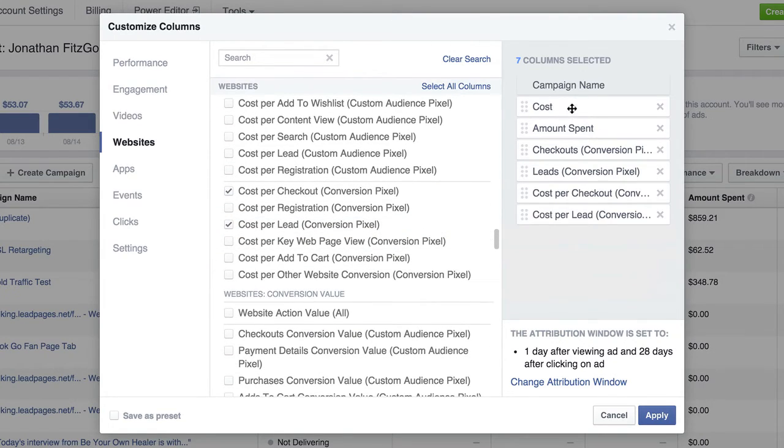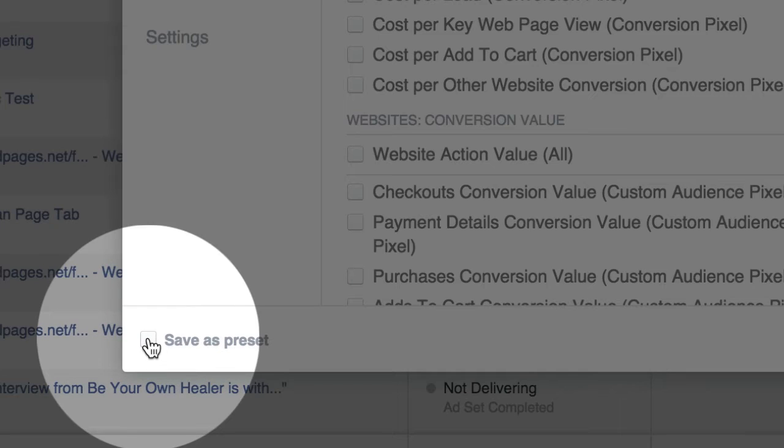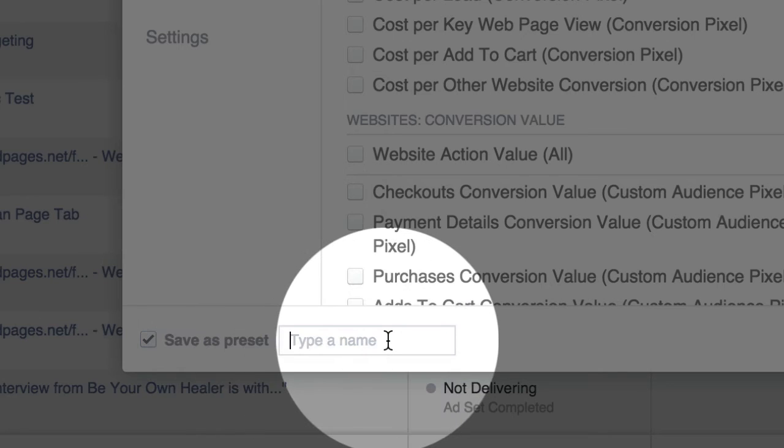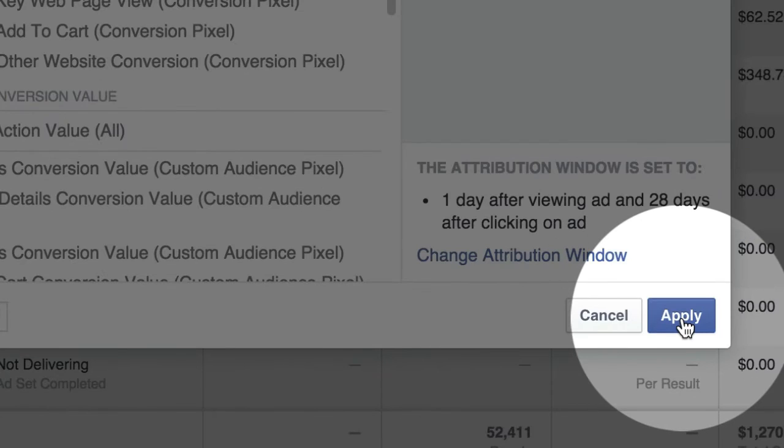So really, I just have these six metrics selected. Then you come down here and you have to select this little button here that says save as preset, and you can type a name for it. I'll just do like test, then click apply.